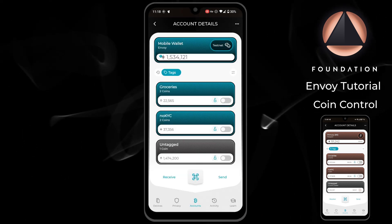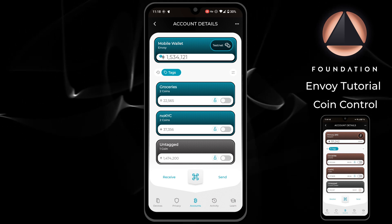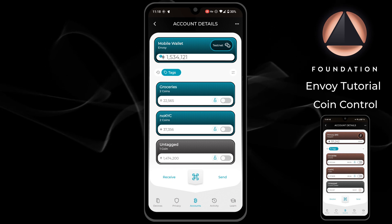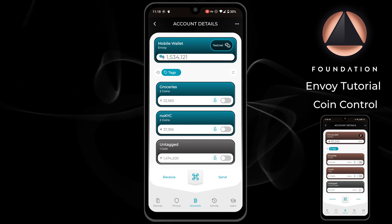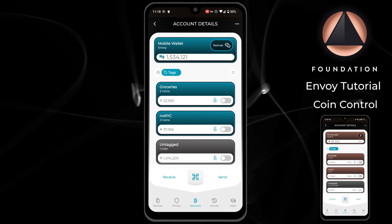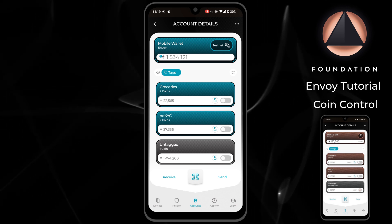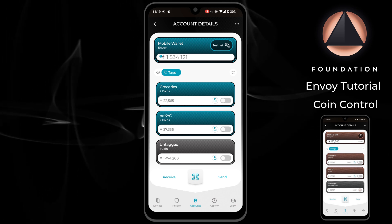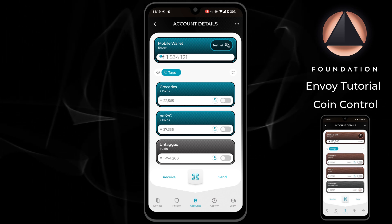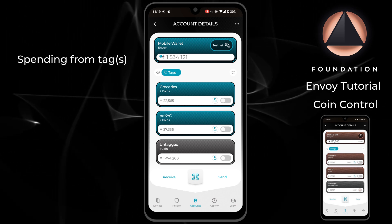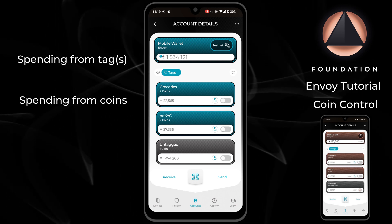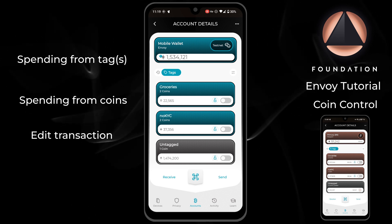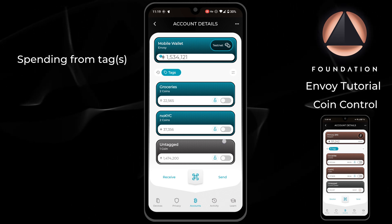Once you have your coins tagged, there are multiple ways in which you can practice coin control within Envoy. You do not need to choose a single one. Each of these approaches can be used interchangeably depending on your requirements at the time, and all apply to both mobile wallets and Passport accounts alike. The approaches we're about to cover are: spending from a tag or tags, spending from specific coins, and edit transaction.